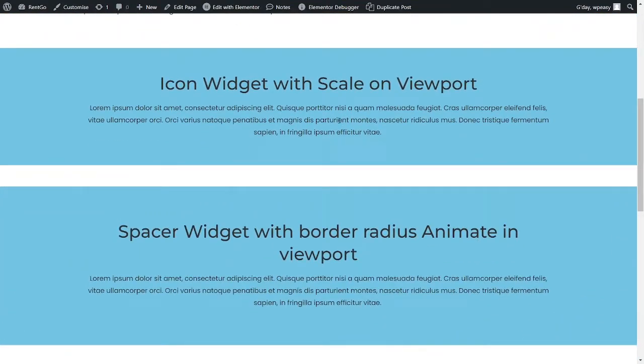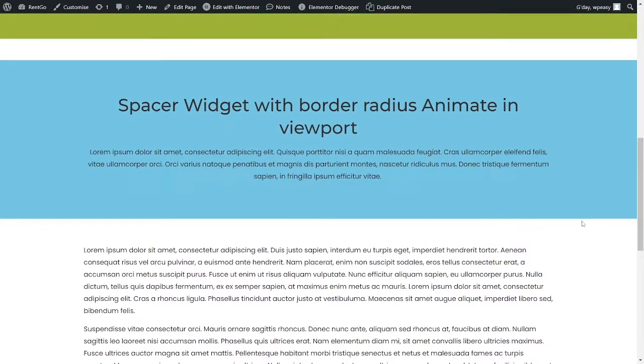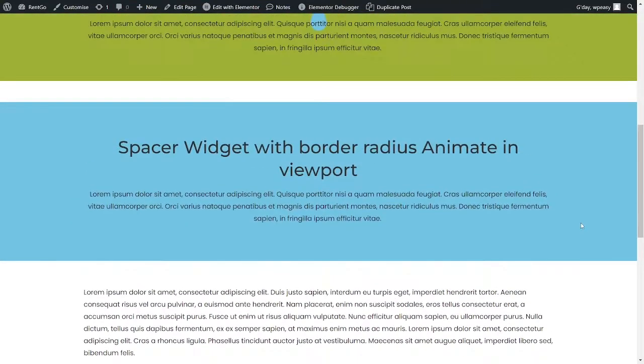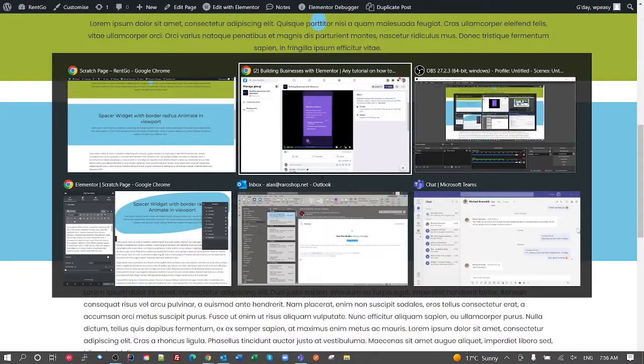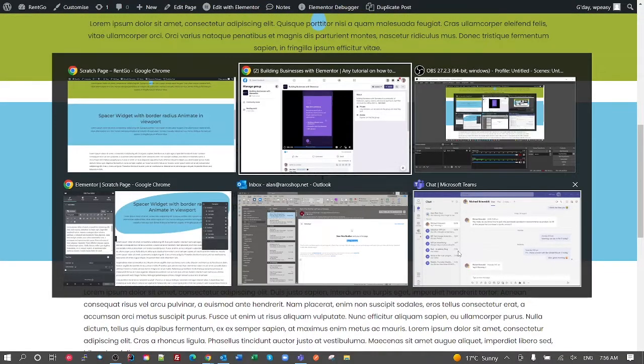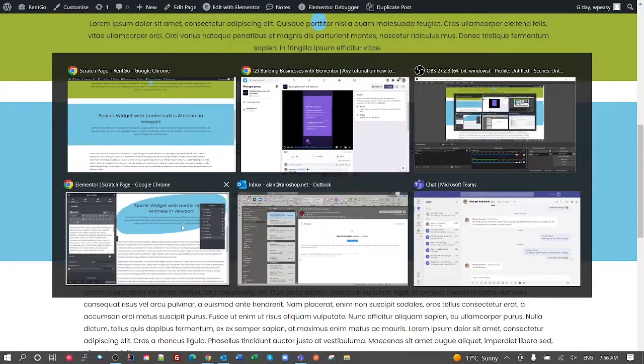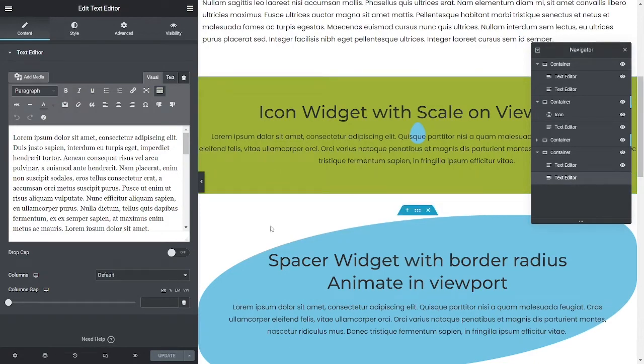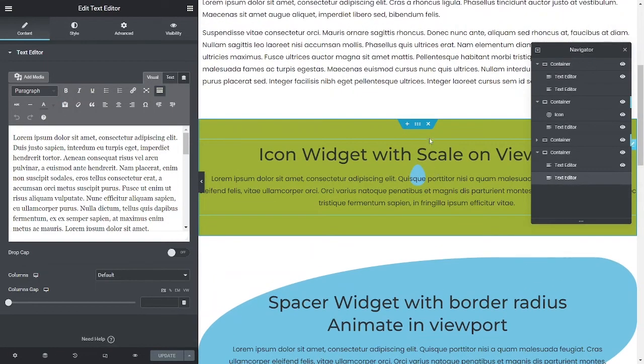So that's pretty much the two methods that I've used. I'm going to demonstrate both using an icon and scaling it, and using a spacer widget and just changing the borders.